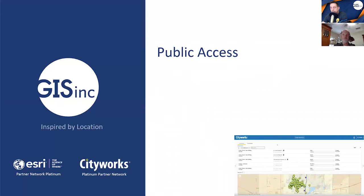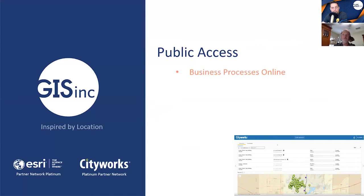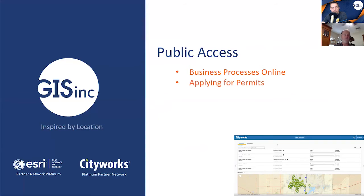Sure. CityWorks Public Access is a web-based application that provides residents and contractors the ability to apply for logins into the system and then submit and view PLL work activities.